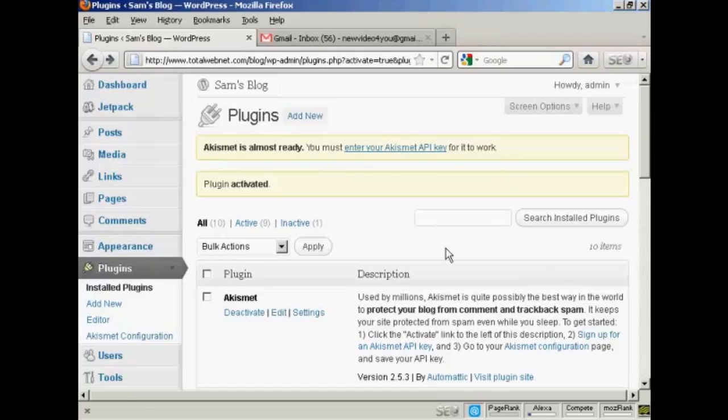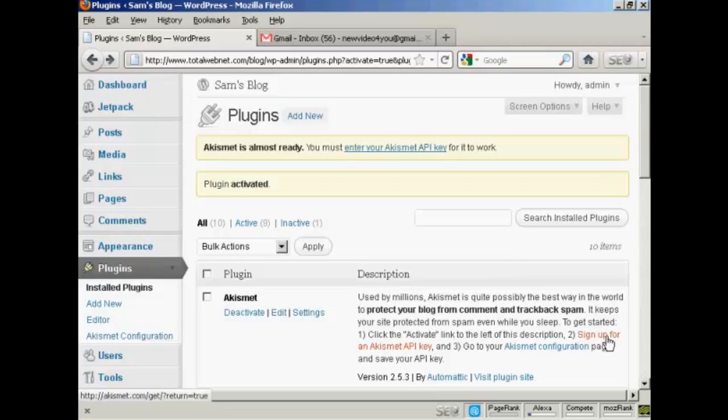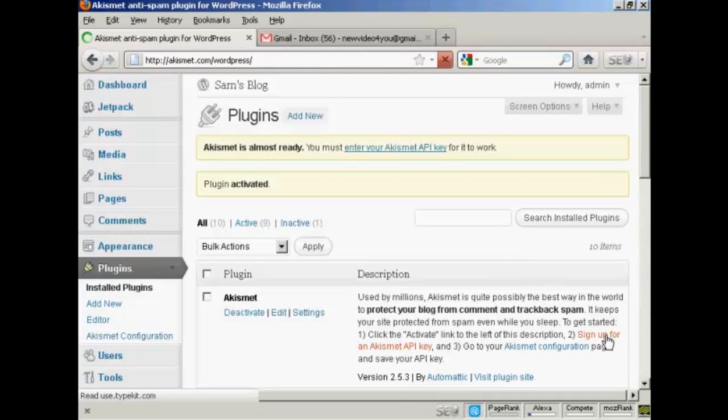Now up until recently you could get one automatically assigned if you had a WordPress.com blog, but recently they've changed that. So now you have to go here where it says sign up for an Akismet API key. So click here.